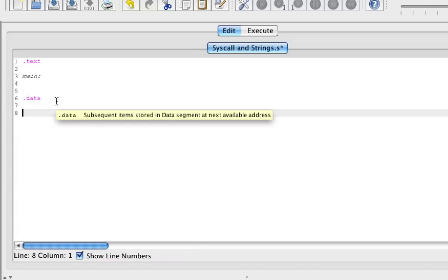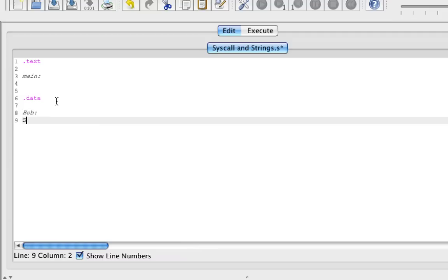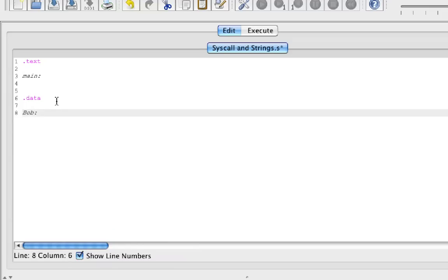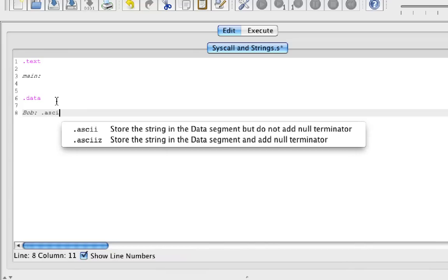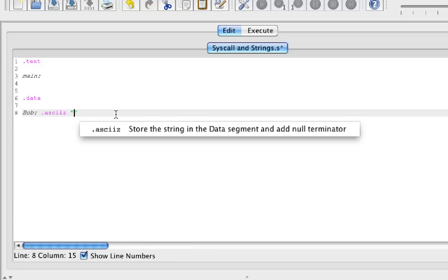Underneath .data, we're going to make another label and call it Bob. The reason I'm calling it Bob is to show you that you can call it whatever you want. I was confused at first when I was taught to call my labels 'str' — I thought that was required, but you can call them anything. In this case I'm calling it Bob, and I'm going to make Bob an ASCII string using .asciiz. If you're using MARS, it shows you what type of label that is — in this case, an ASCII label.